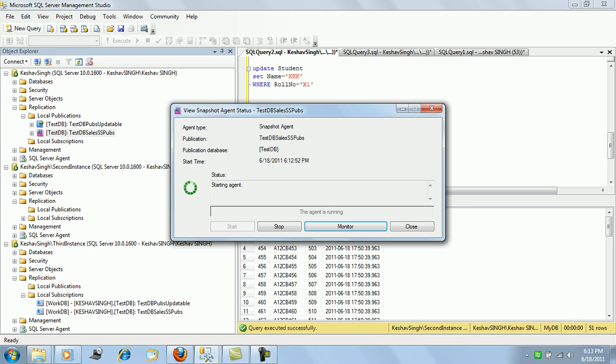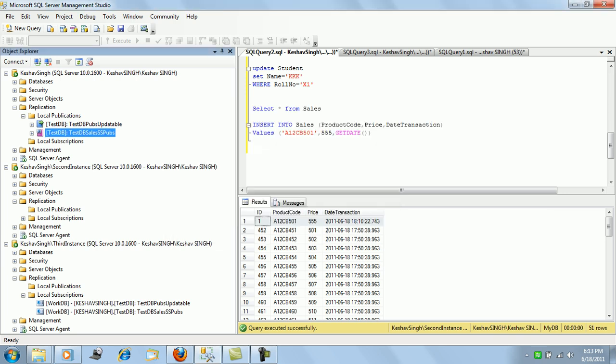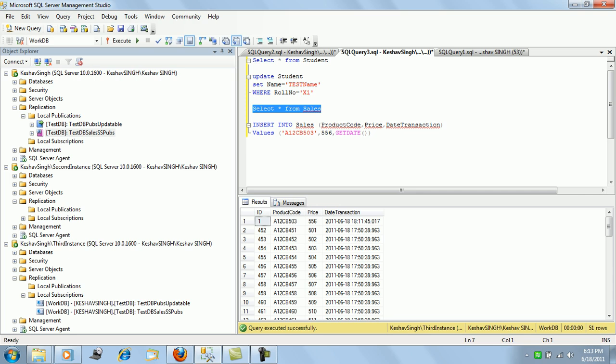This consumes a lot of network bandwidth because the entire article gets, yeah it's complete. So now if we go ahead and check, whatever changes we had made will not be there. The publisher change will be visible.